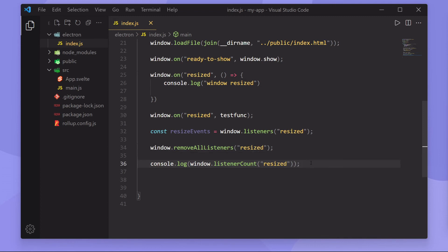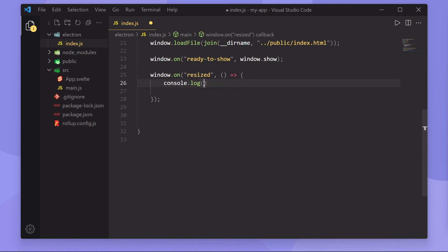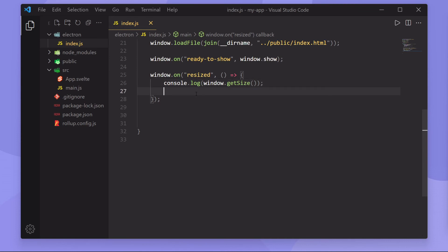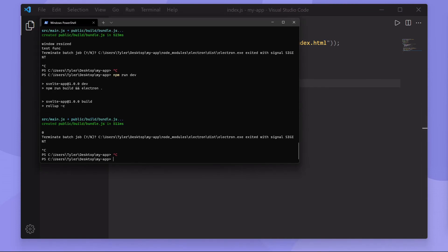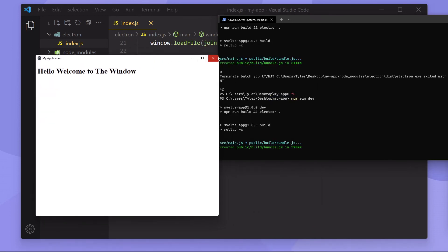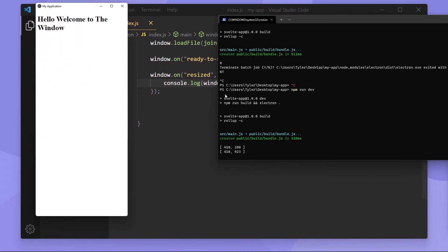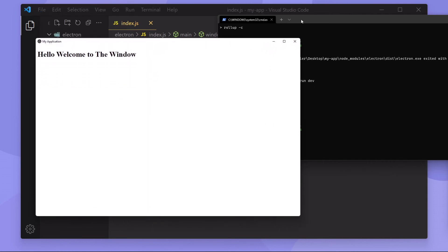Now let's say we want to get the bounds of the window when we resize it. Instead of console.logging 'window resized', I'll console.log window.getSize. Like setSize, getSize returns an array of numbers — the first index is the width and the second is the height. If I resize the window to a very small size, we get 410 wide by 280 pixels high. If I make it very tall, it's 410 by 923 pixels high.